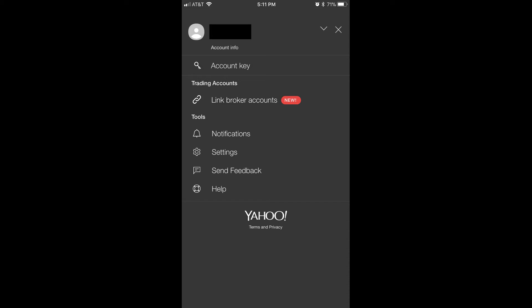A black menu window appears on your device, displaying your name and username at the top of the screen, along with other options. Step 3: Select Link Broker Accounts in the Trading Accounts section in the menu screen.